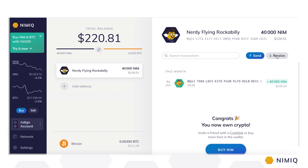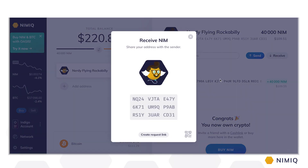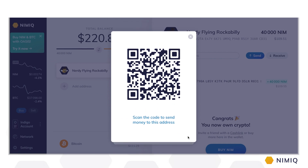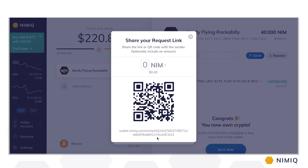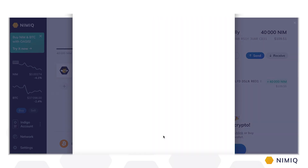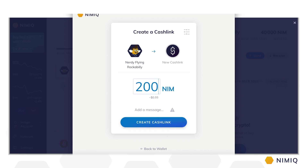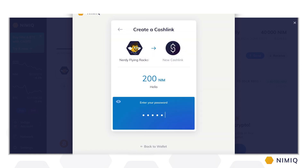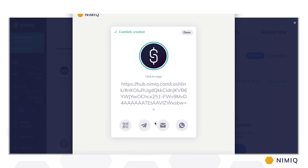To receive Nimic from someone, simply click on the Receive button to show or copy your address, display your account information as a scannable QR code, or create a custom payment request with just a few clicks. If you want to send Nimic to someone, just click on the Send button and enter the recipient's address. You can also send Nimic to someone who doesn't have a Nimic wallet yet — just click the Create Cash Link button, type in the amount and maybe a custom message, confirm with your password, and send the Cash Link via Telegram, Email, WhatsApp, or any messenger you like. Cash Links are a great tool to introduce people to Nimic and cryptocurrency in general.